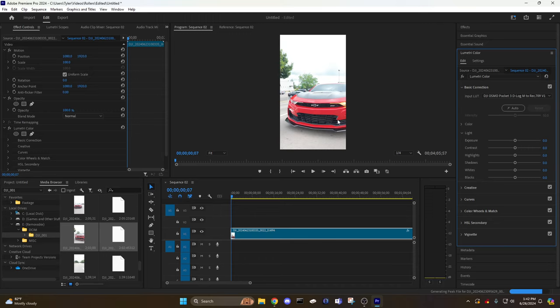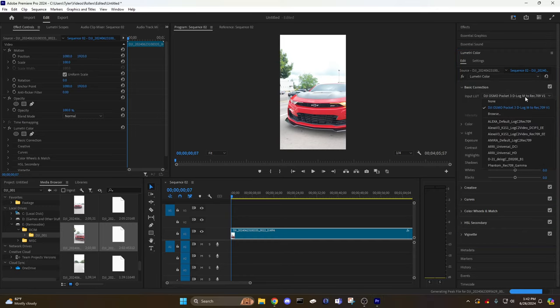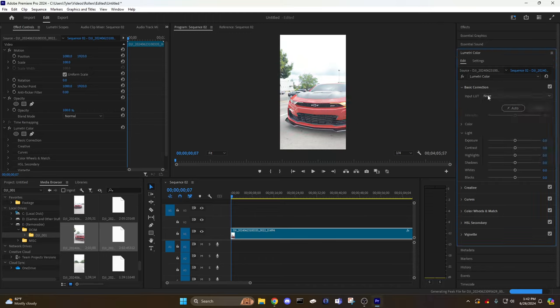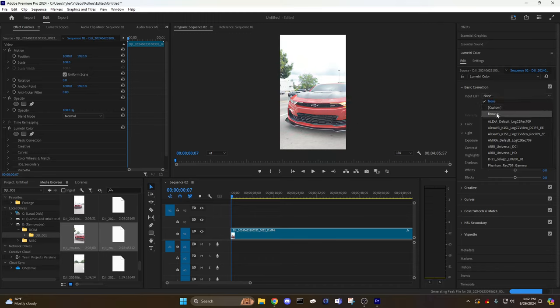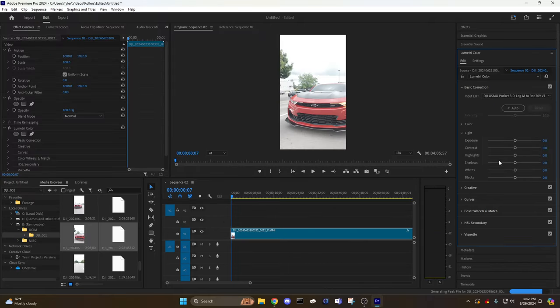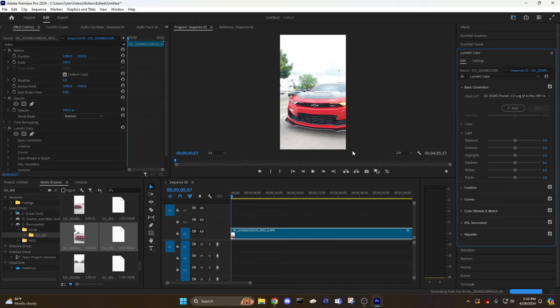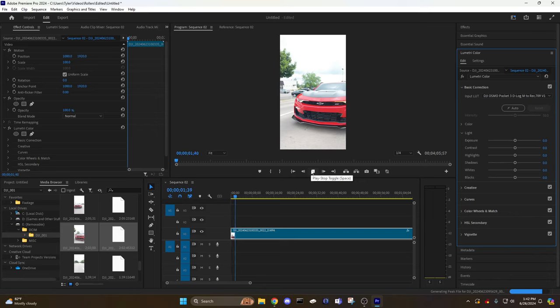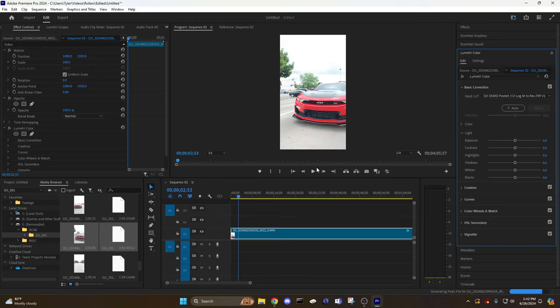So if I went back here and did None, see how flat it is? And then I come back here and input this LUT, it makes everything more vibrant right away. Yep, thanks for watching everyone, that was just a quick simple video.